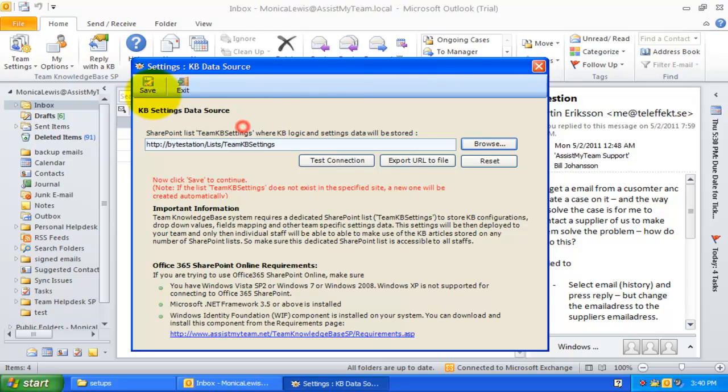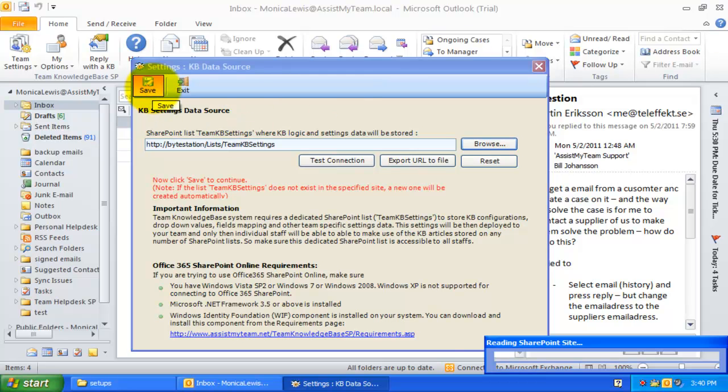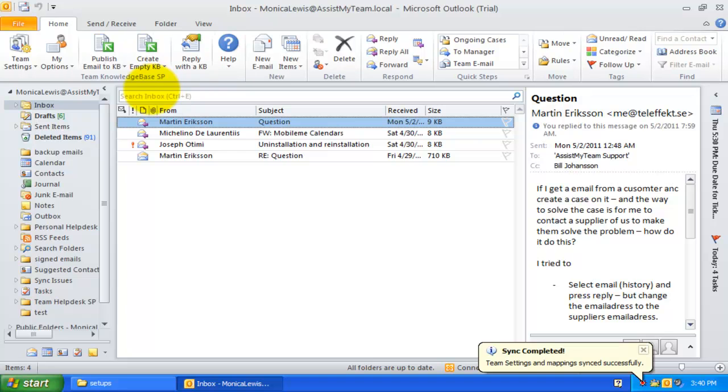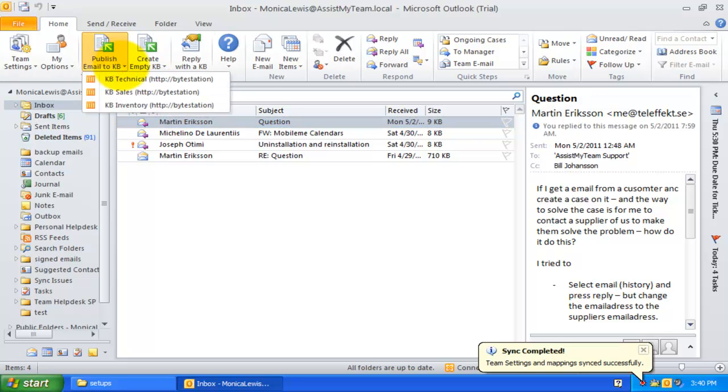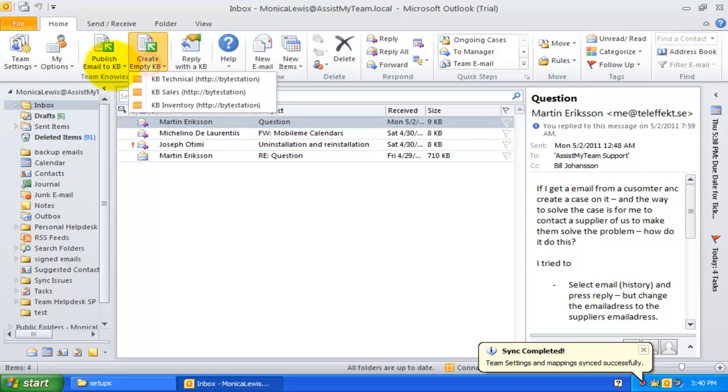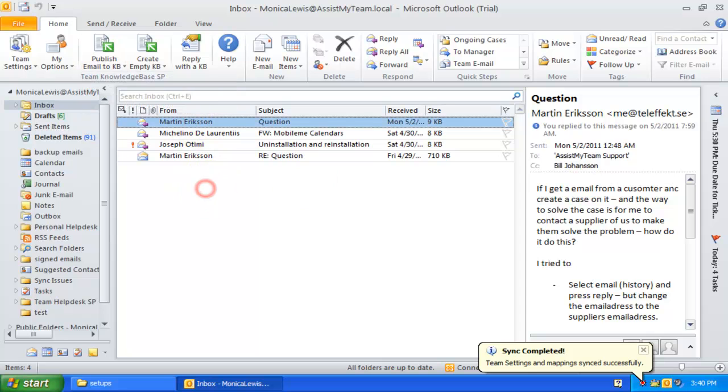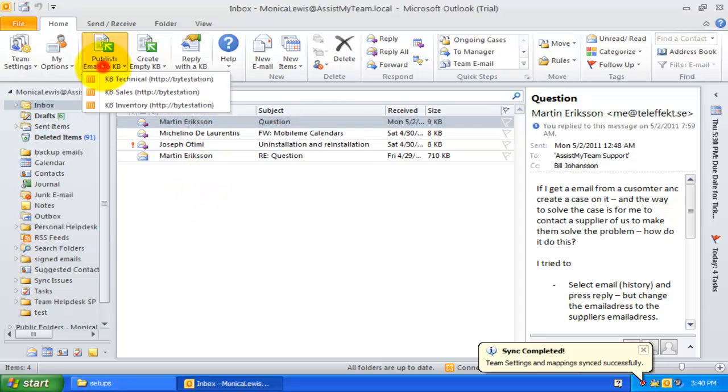When you click the save, it would extract KB settings information, including chosen SharePoint KB lists and their field mappings that were defined by your administrator. These settings will be then saved as cache data to your local system.